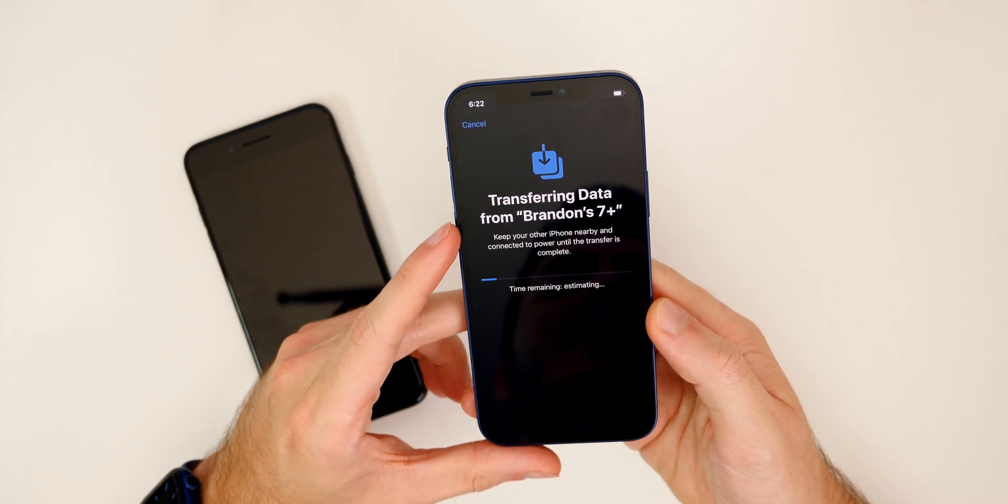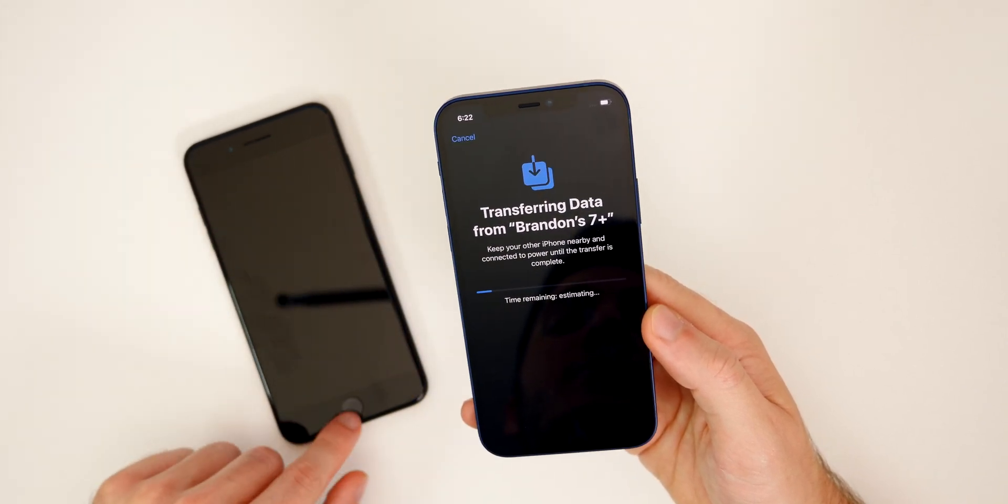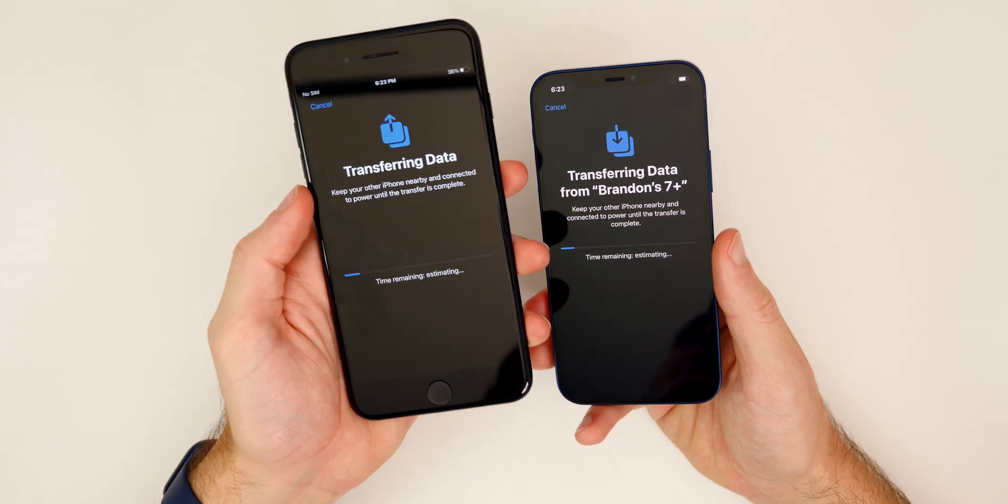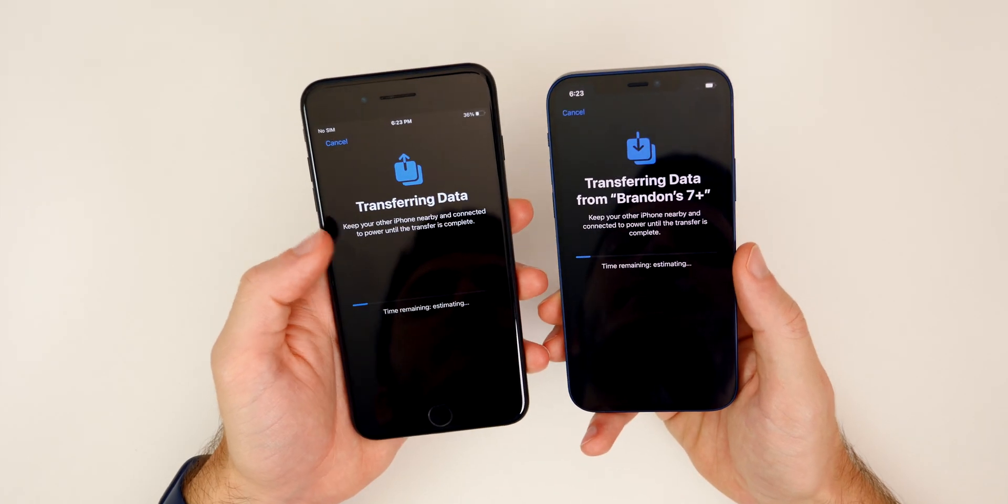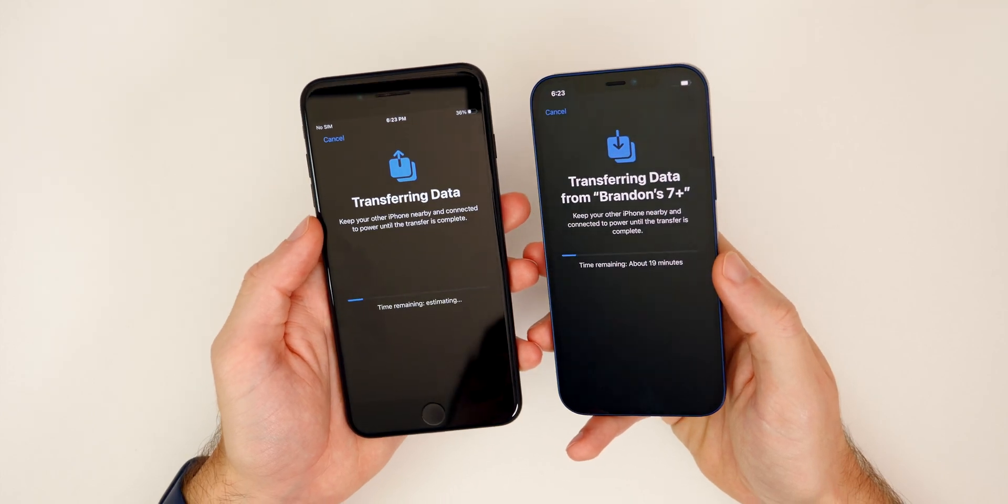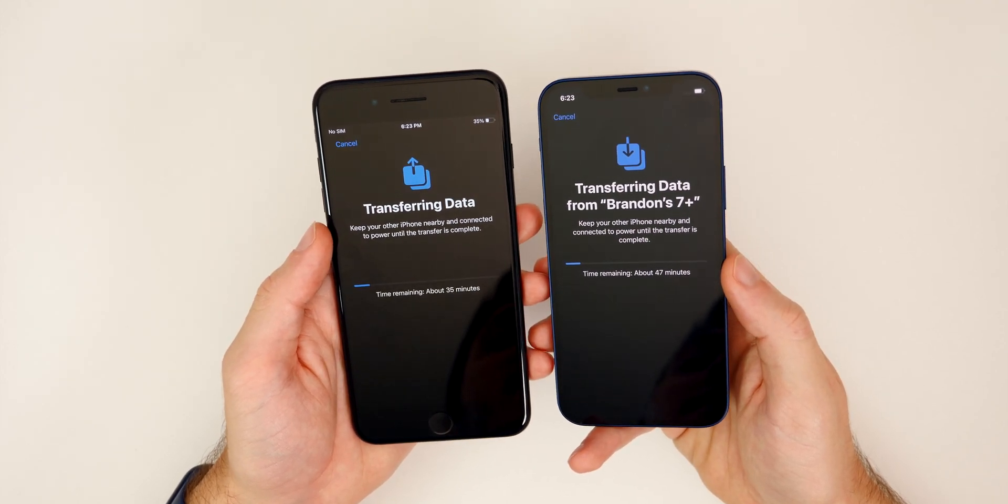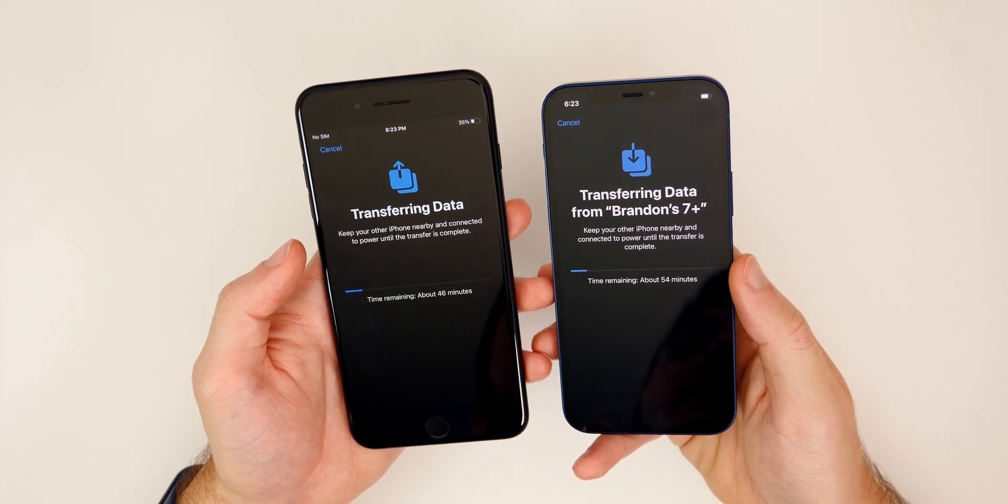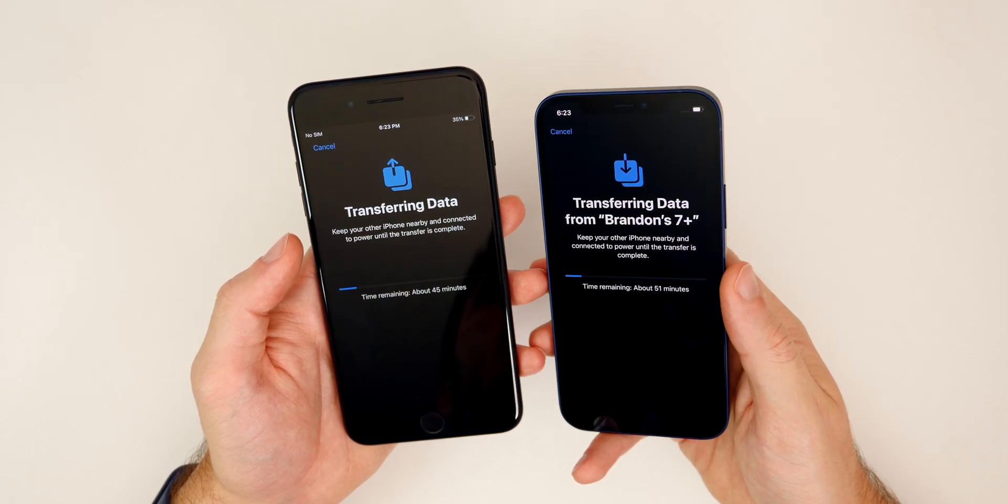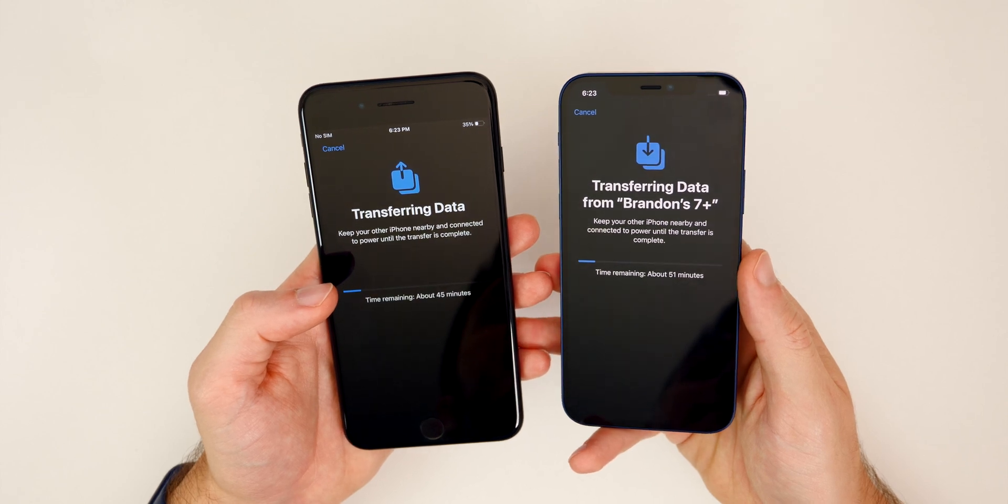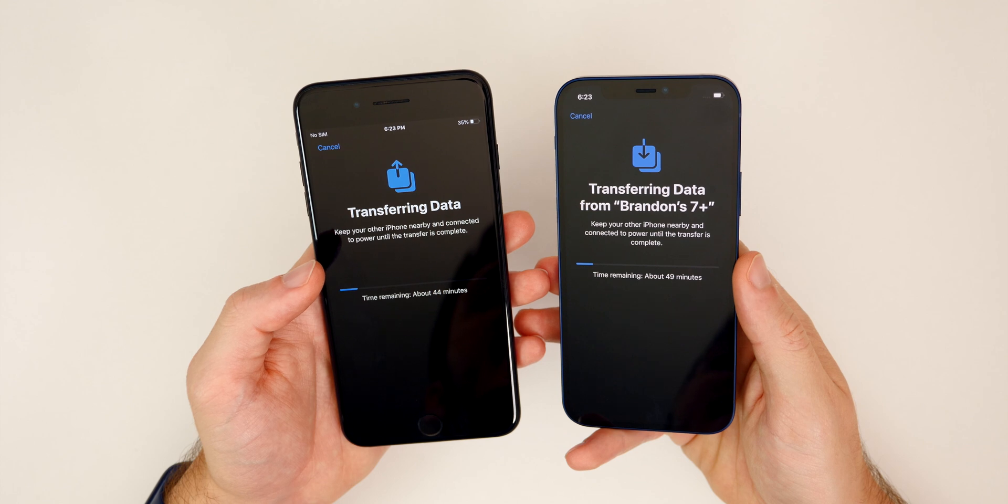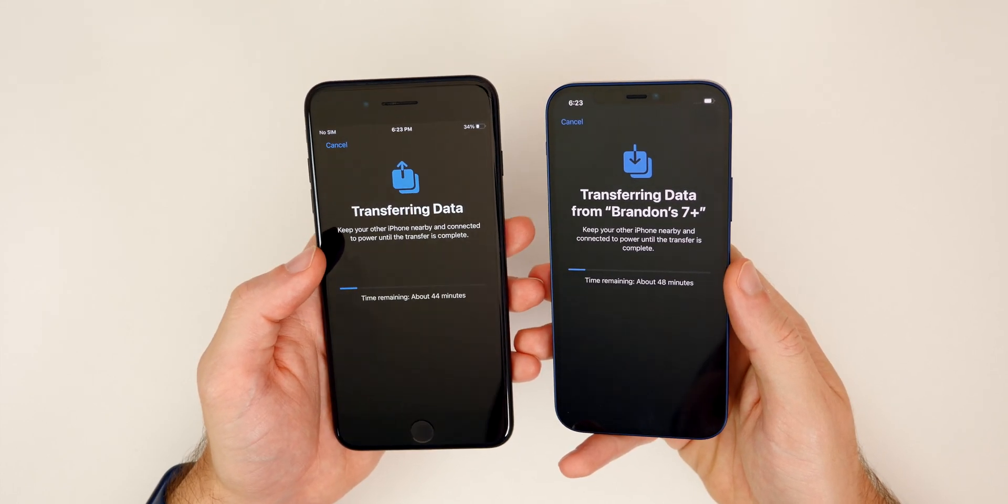So it is recommended to be plugged in to power as well, although it is not required. And you can see, this is what it looks like on the older phone. So it basically just shows the same thing. It just says transferring data instead of transferring data from the other phone. So this should not take very long, but it does depend on how much data you have on the old phone. So if you have a lot of games, if you have a lot of data, if you have a lot of text messages, a lot of photos, then yeah, that will take a little while and more so depends on app sizes.